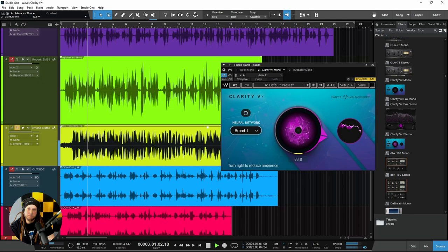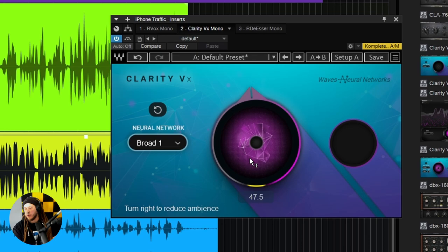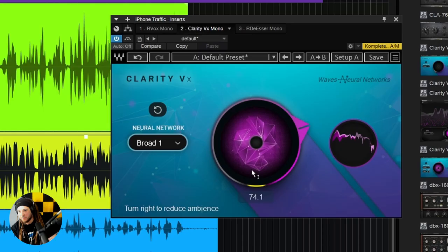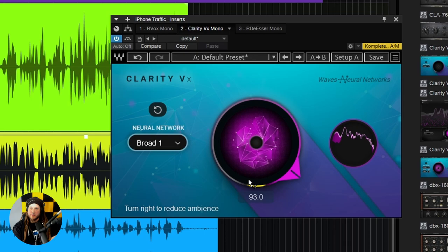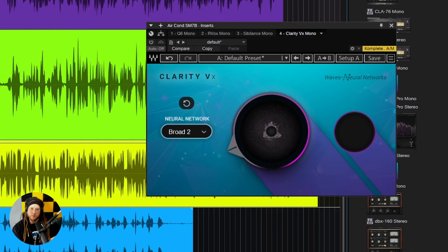Broad 1 has already done a very good job. Broad 2 might do a little bit better given so much ambience, but it's actually done pretty well. You also don't have to go crazy with this — you don't need to make it completely silent. You can leave some ambience in there. Let's go ahead and switch over to Broad 2 because there's just so much ambience.